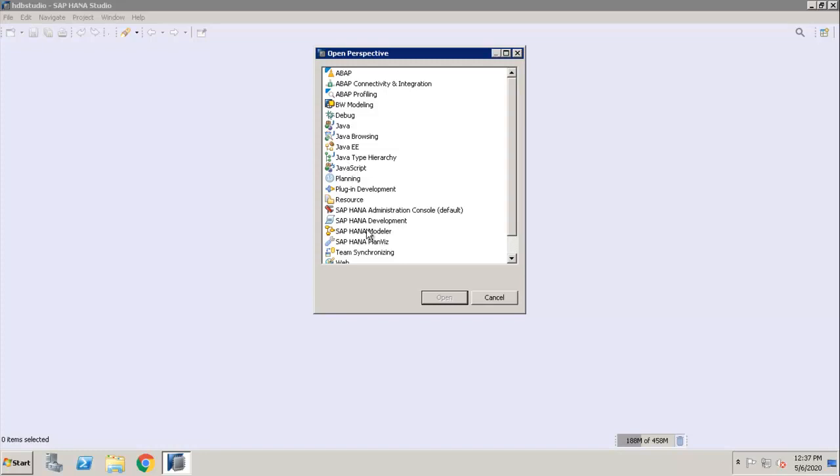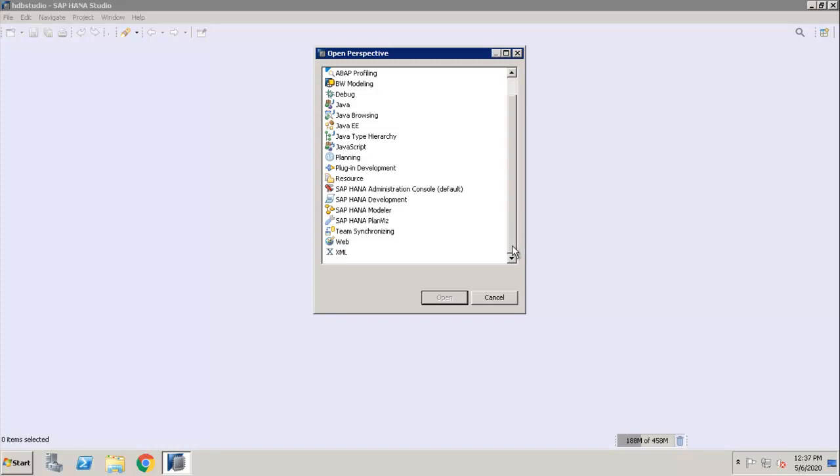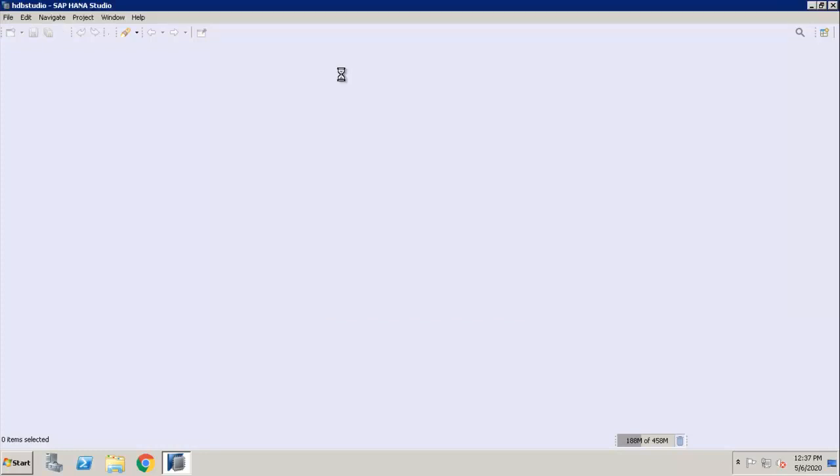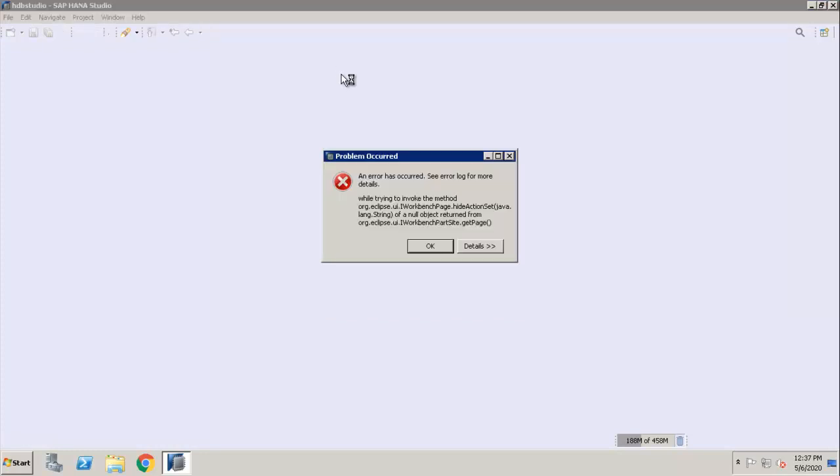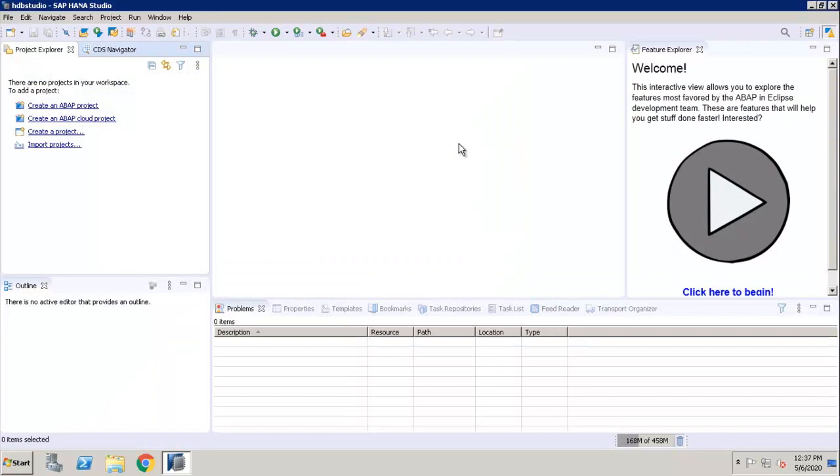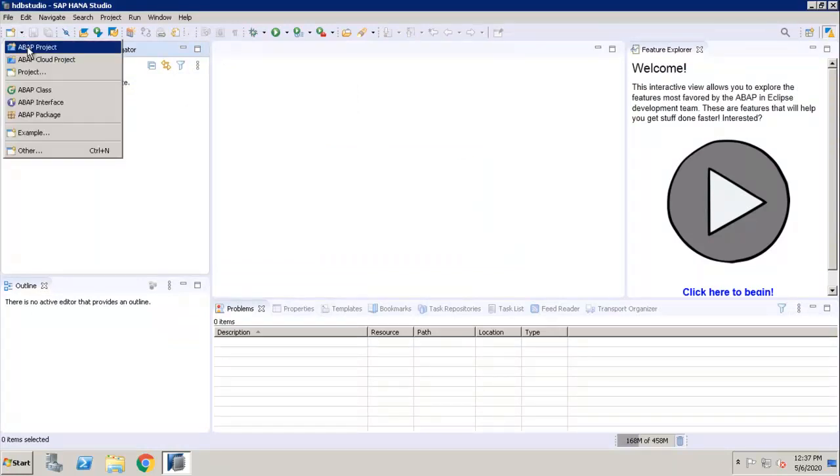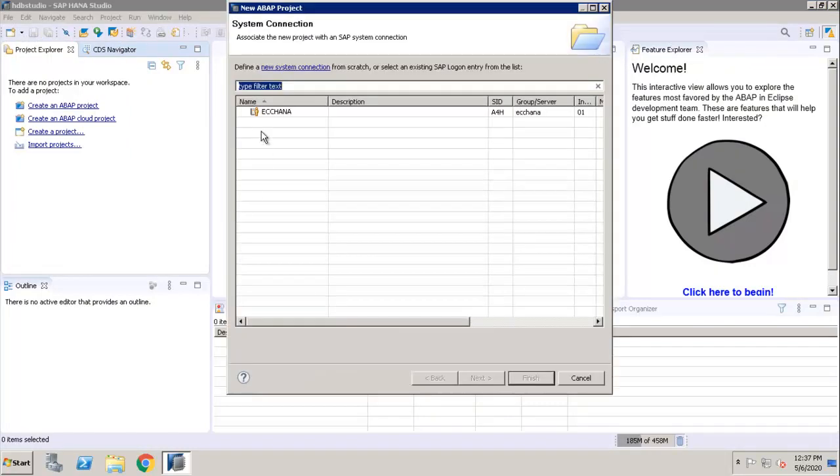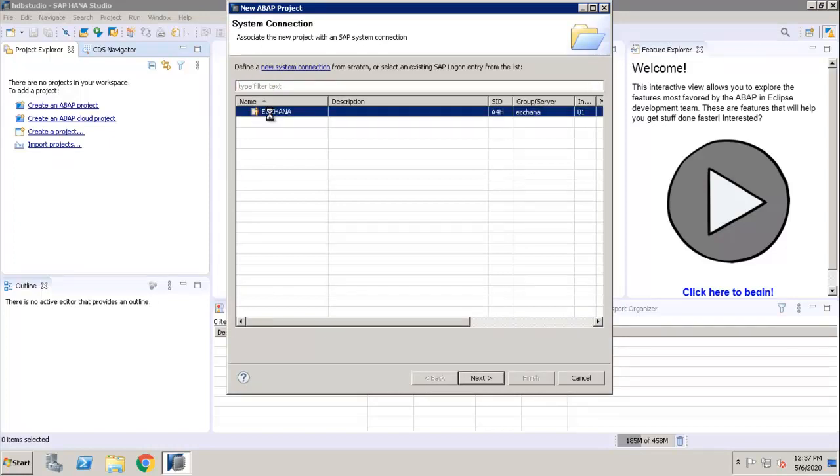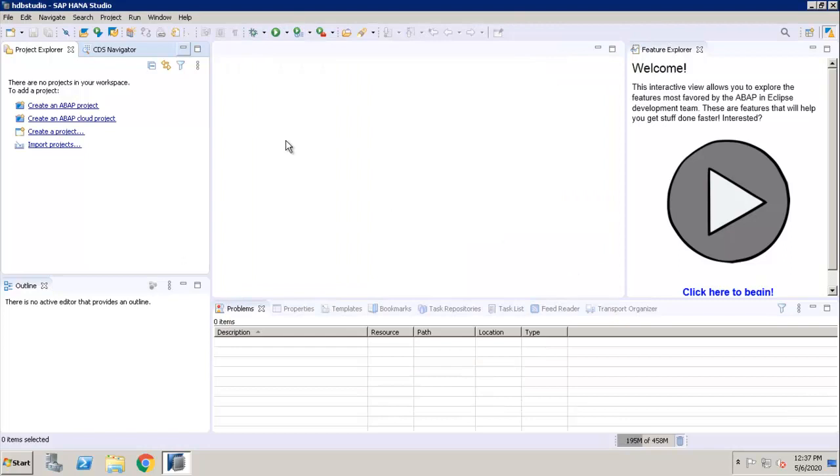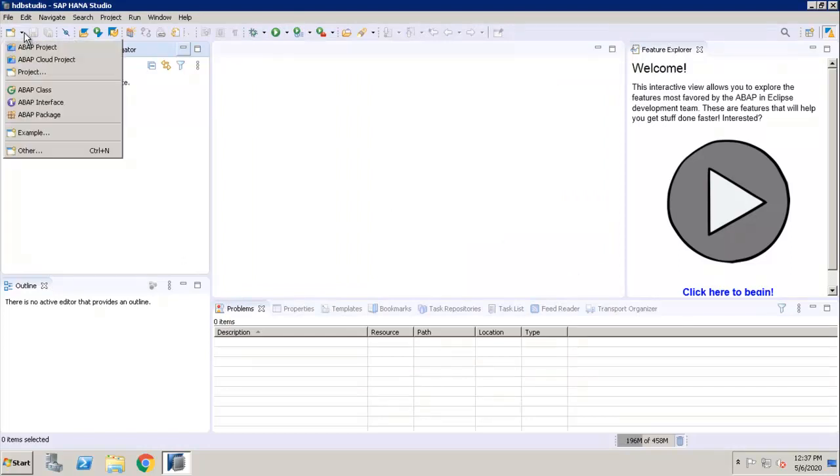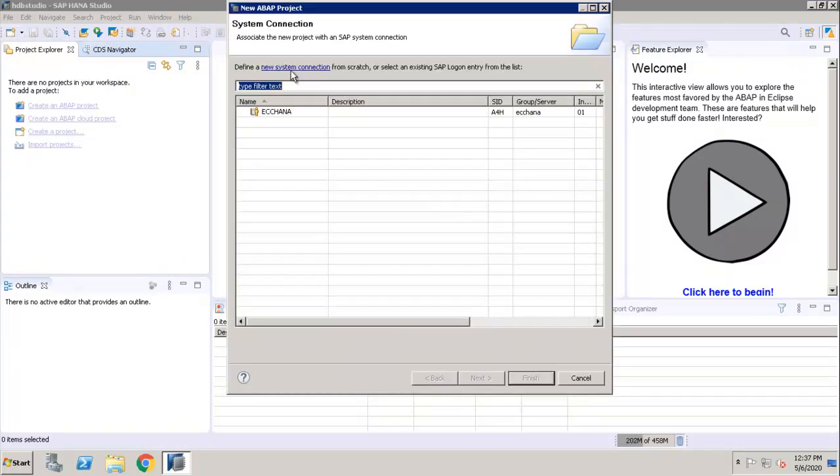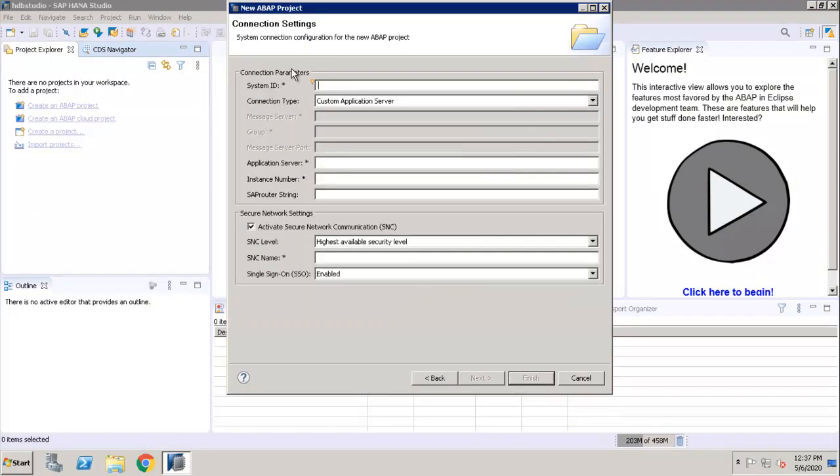Now, how to add the system? I am clicking on ABAP, click on New, click on ABAP Project. The system is already added. Suppose if you want to add a new system, you can click on New System Connection.